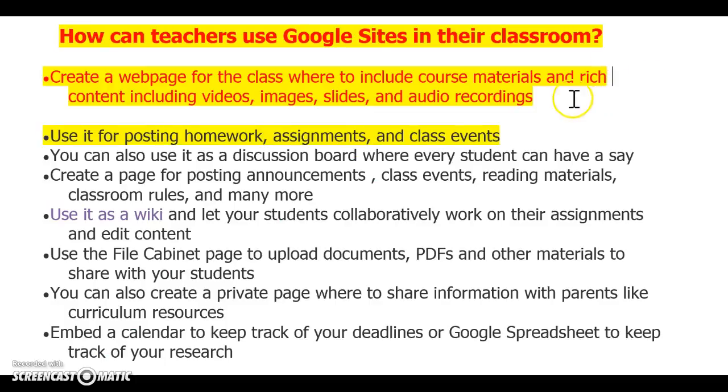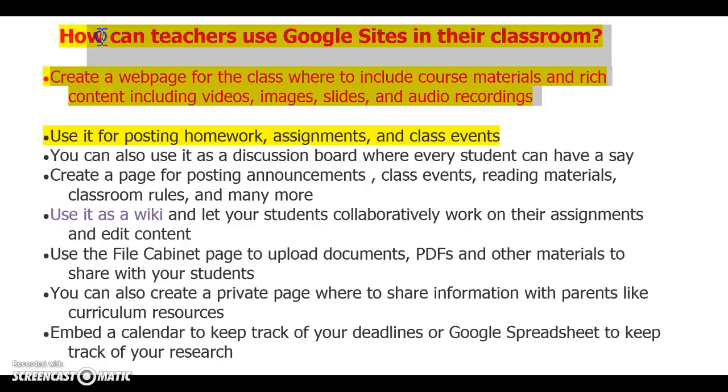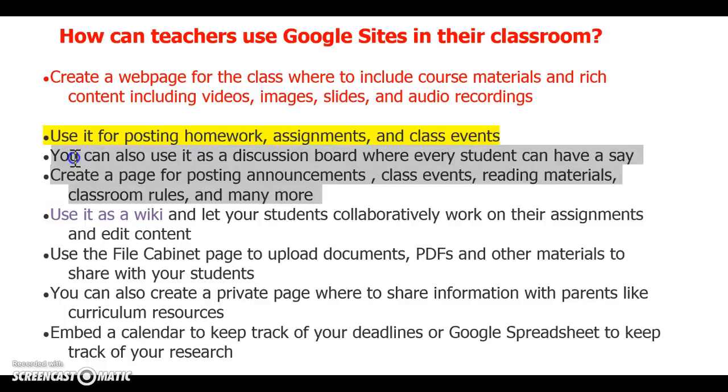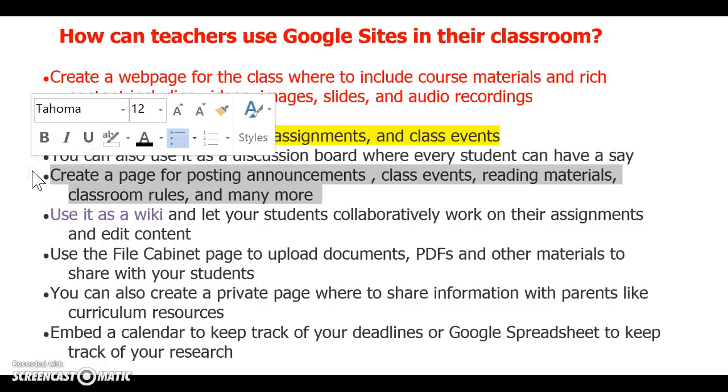Teachers can use it for posting homework assignments and class events. You could also use it as a discussion board where every student has a say. You can create a page for posting announcements, class events, reading materials, classroom rules, and more.